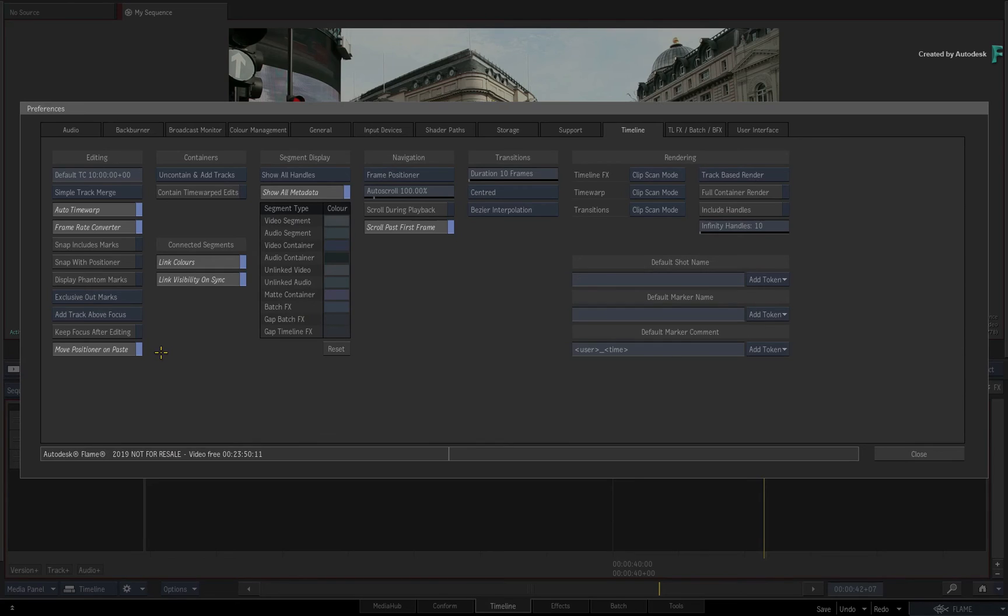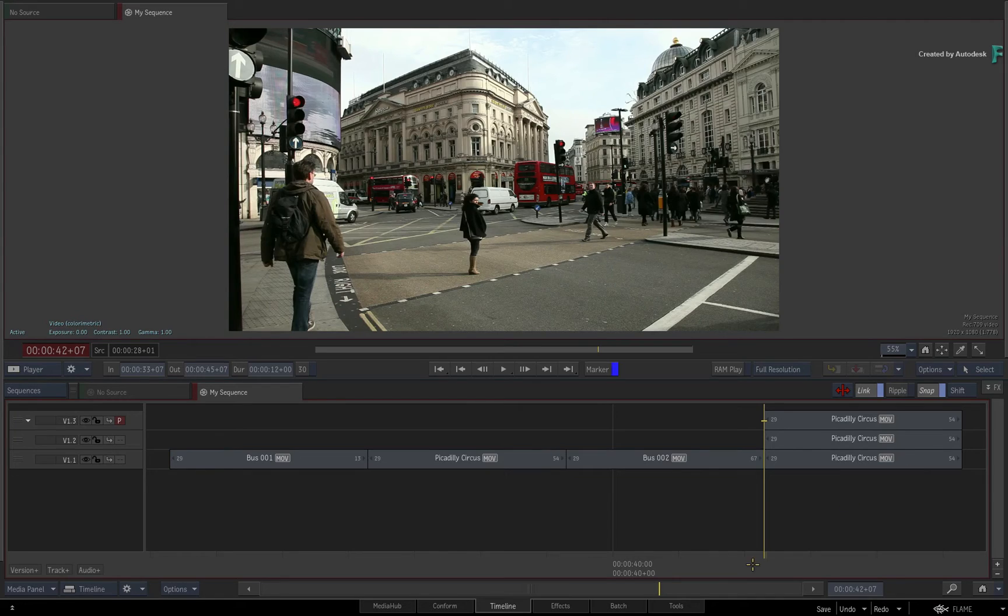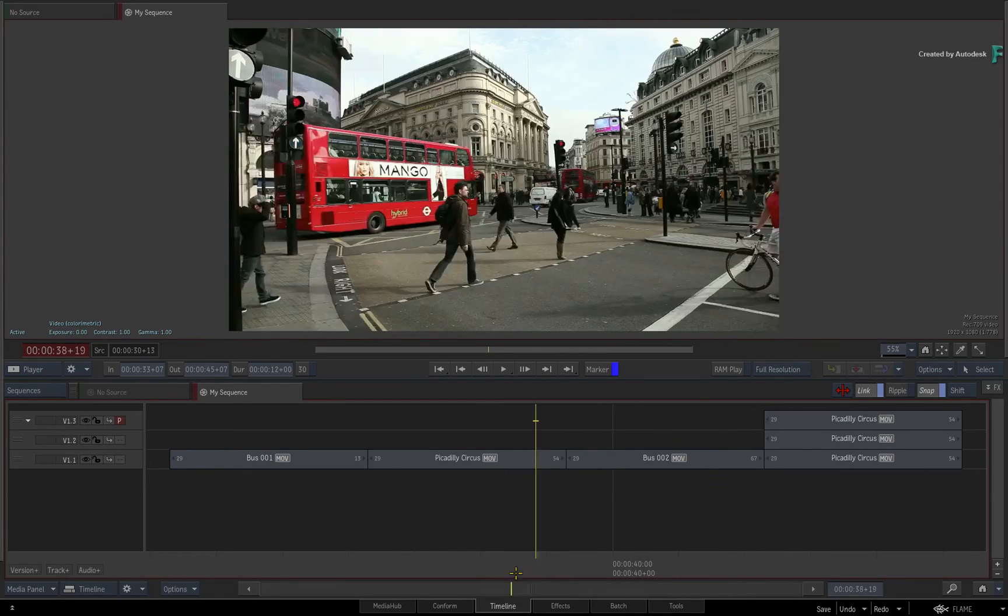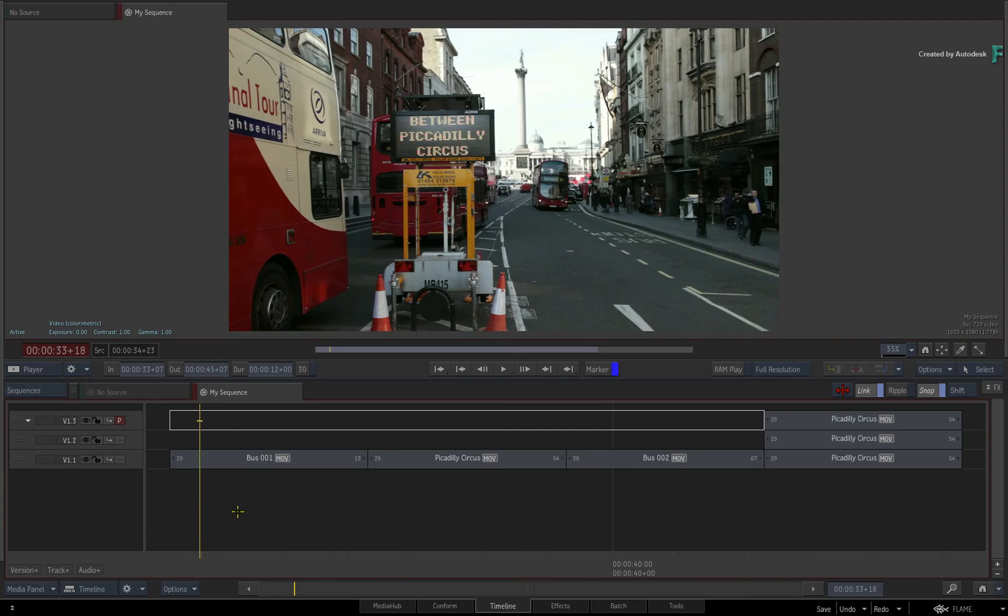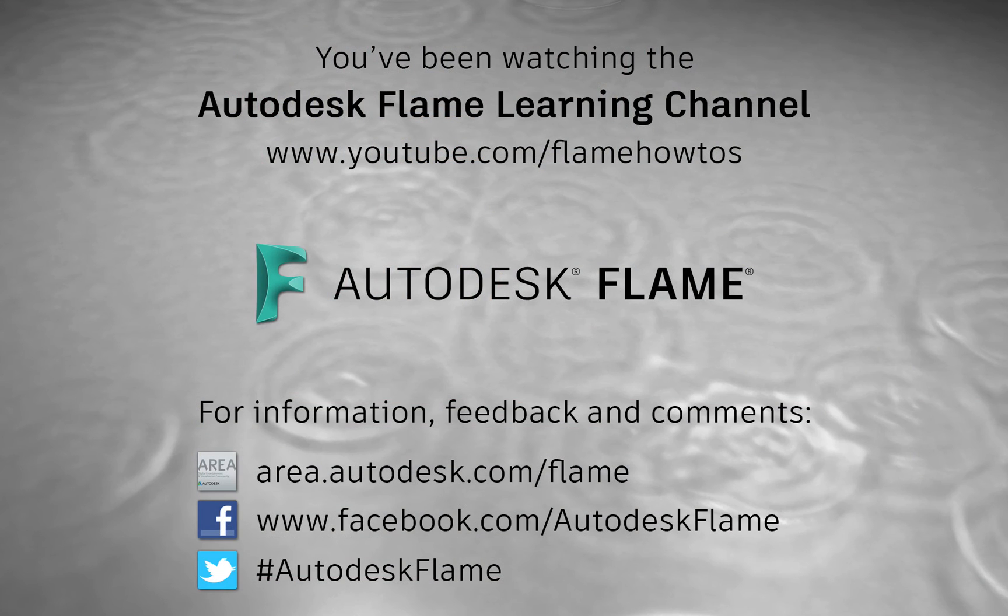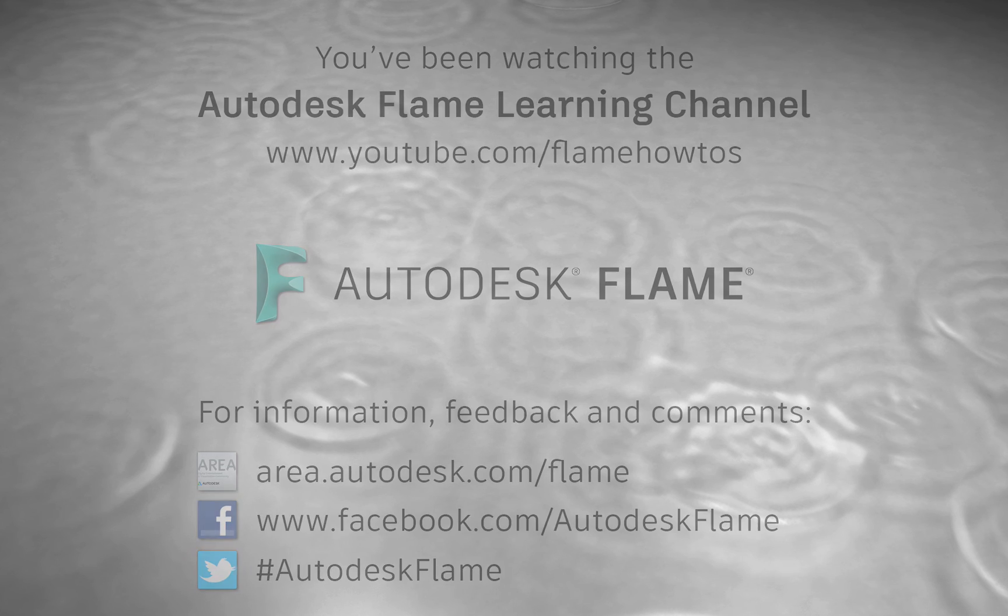Don't forget to check out the other features, workflows, and enhancements to Flame 2019. Comments, feedback and suggestions are always welcome and appreciated. Please subscribe to the Flame Learning Channel for future videos, and thanks for watching.